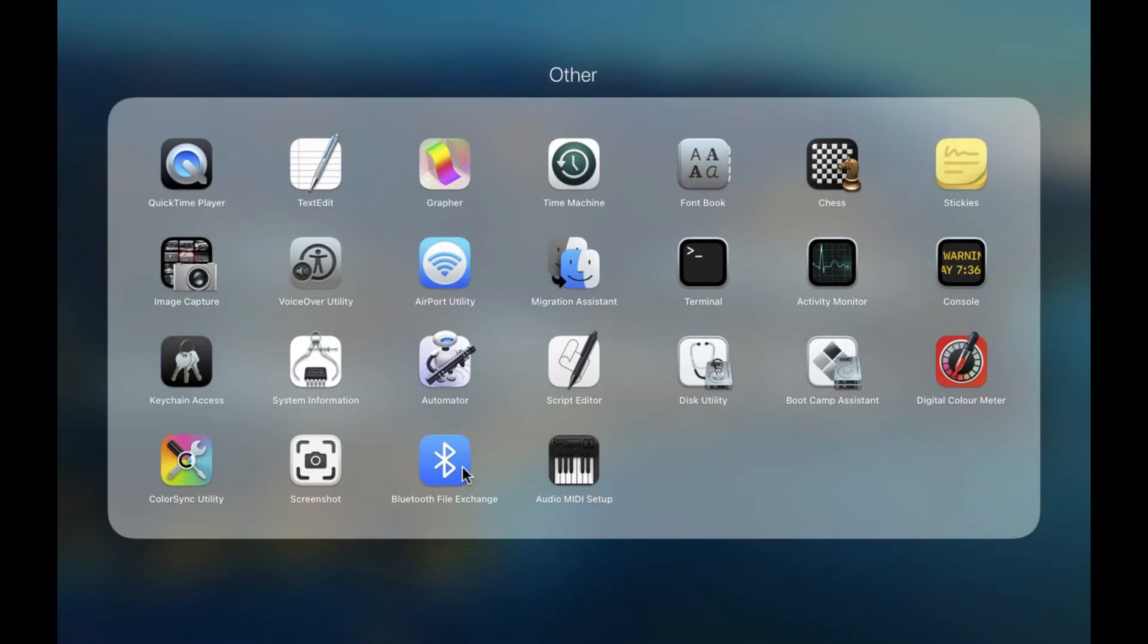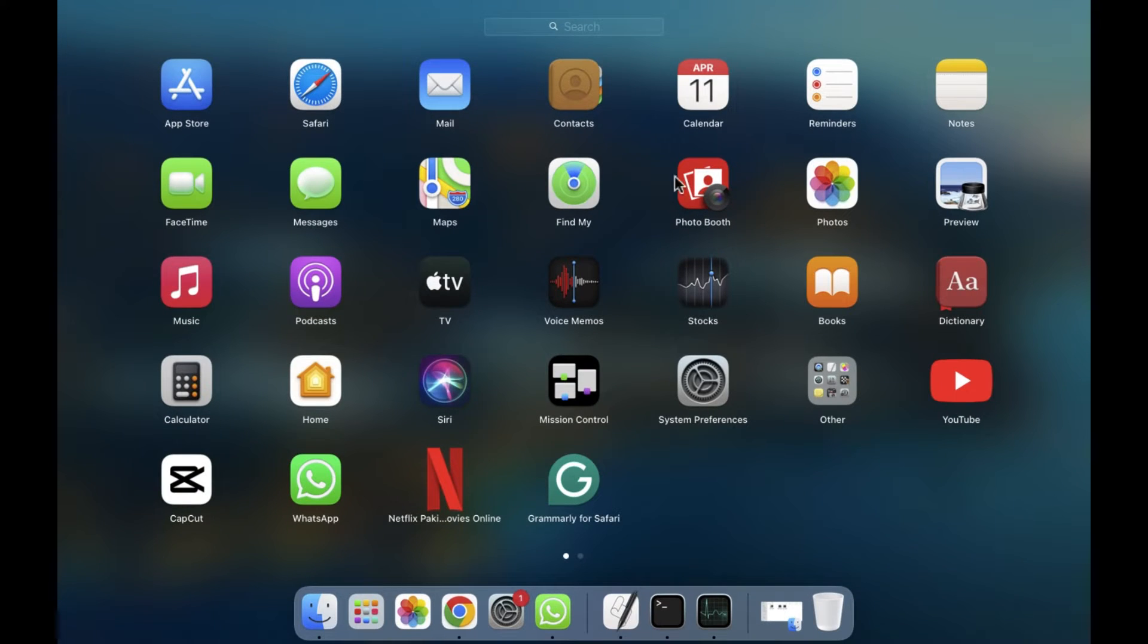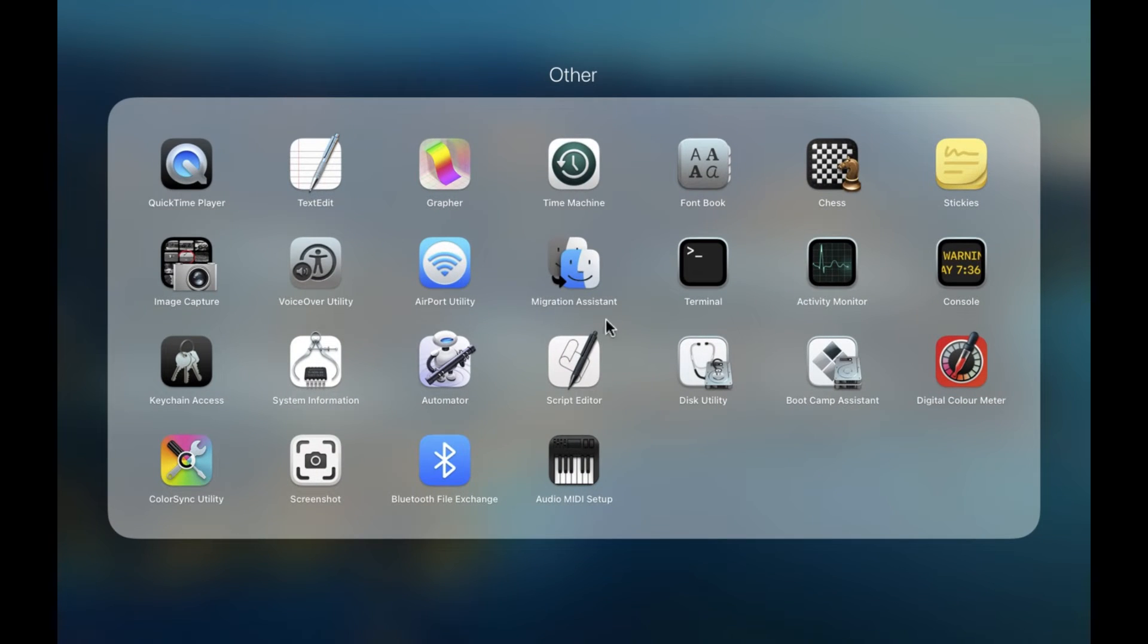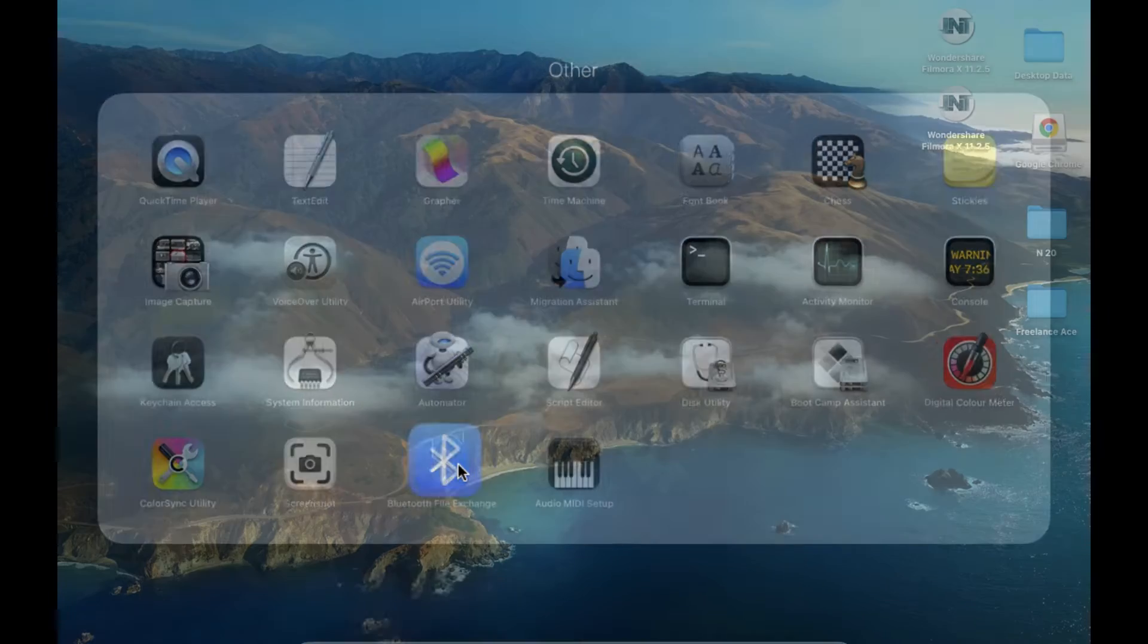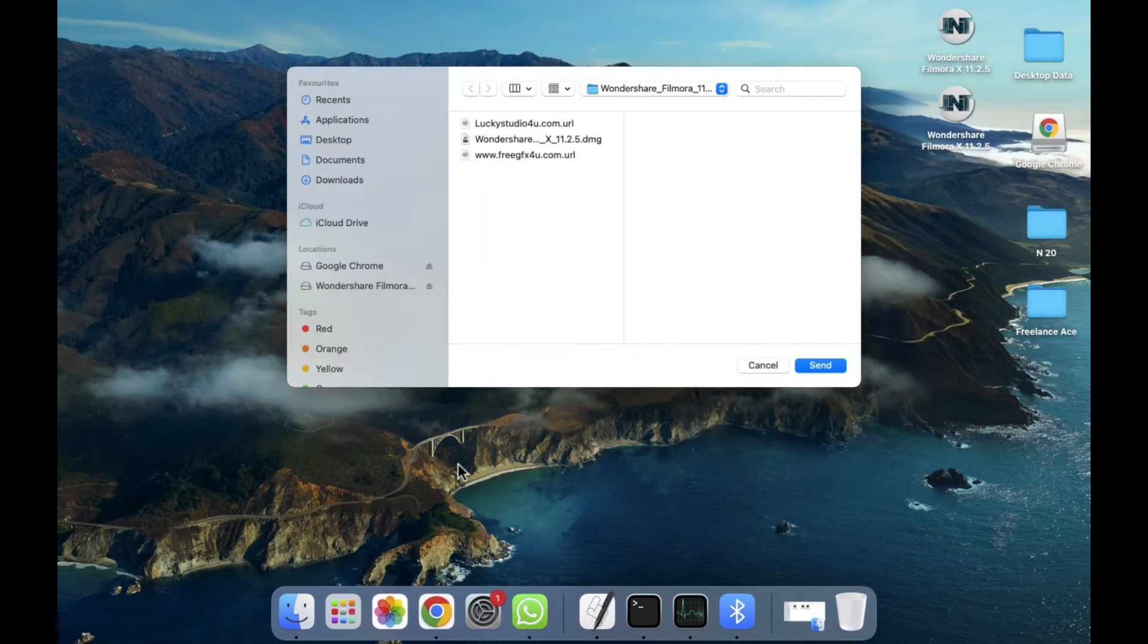After clicking on this, as you can see here, you'll be able to see all your apps. But simply what we need to do is click on the Other section. Let's click on the Other section, and after clicking, we have to go to the Bluetooth File Exchange.